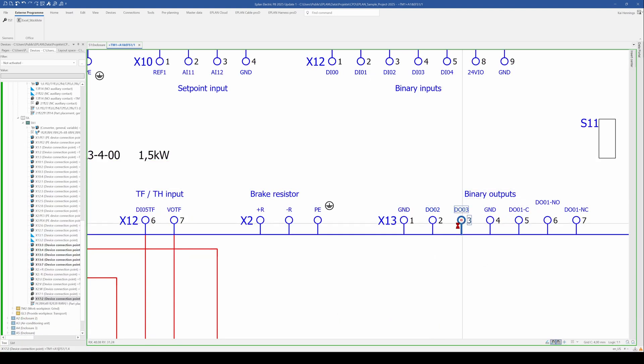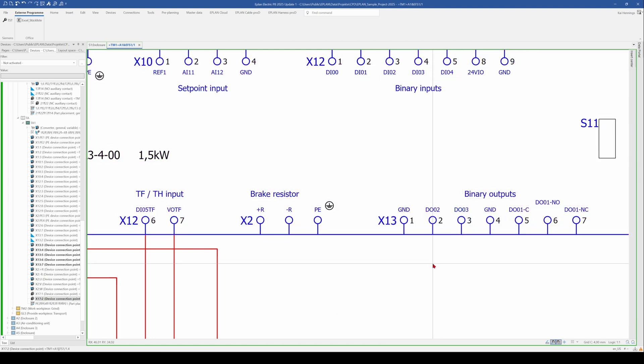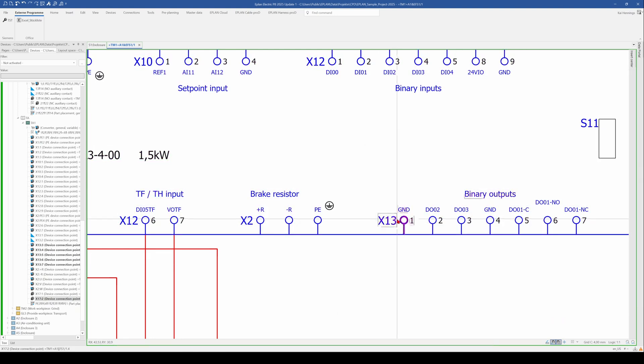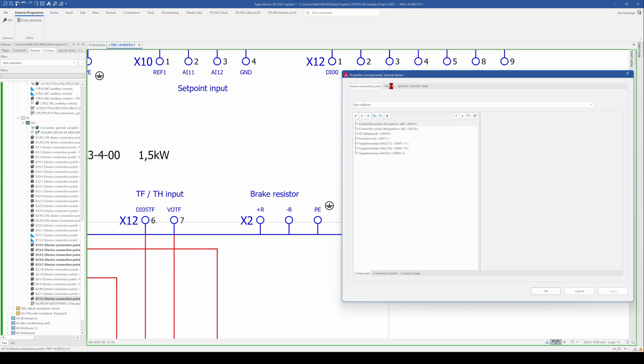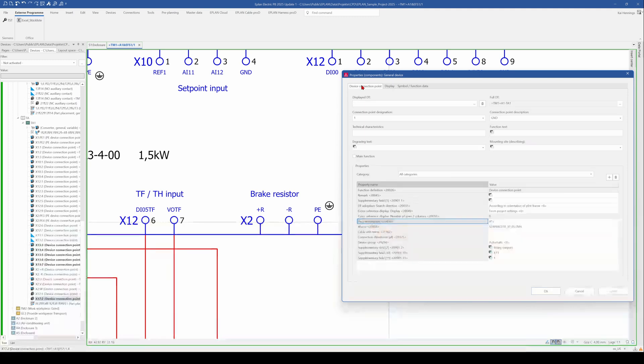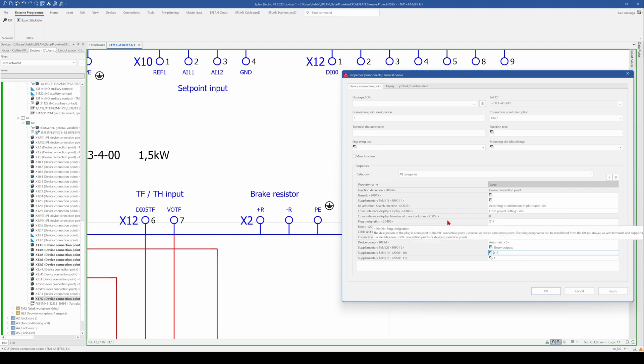And the connection point 3 has the plug designation X13. Why is here still X13? The reason for this is that in this macro, when you go to the display tab, it shows the supplementary field 11 here. And 11 or 10, it was 10.